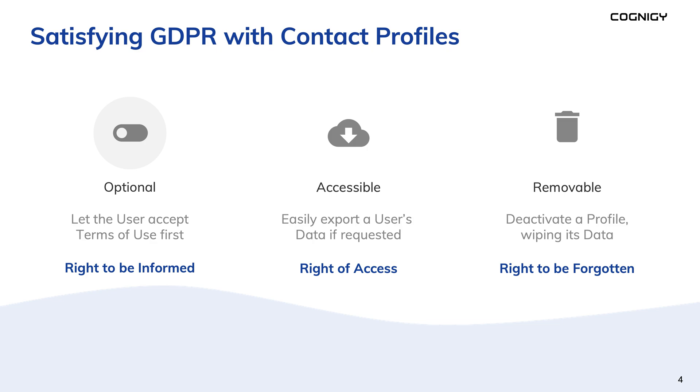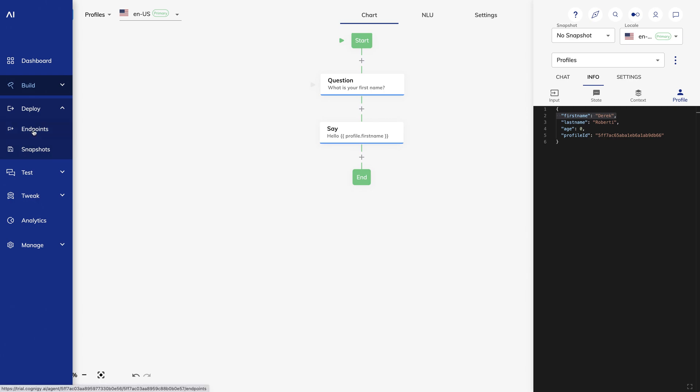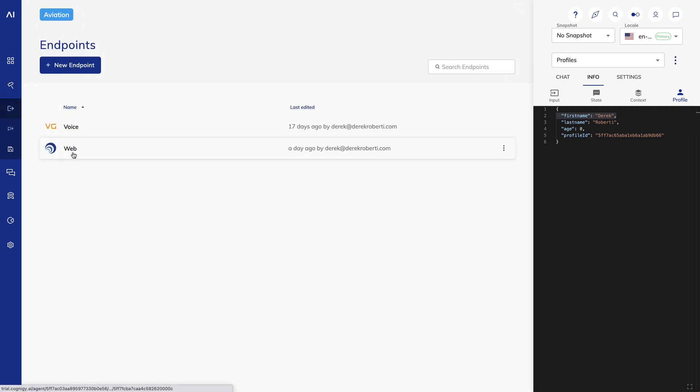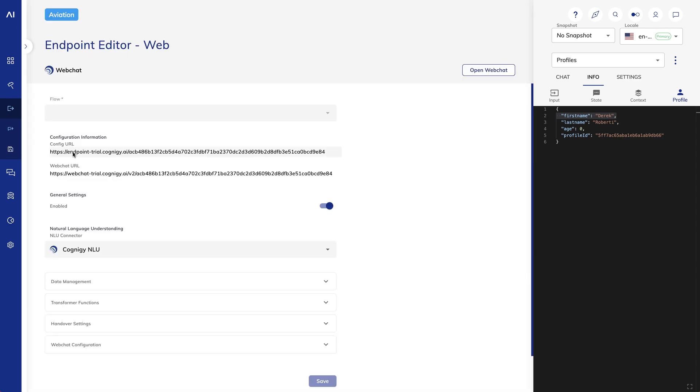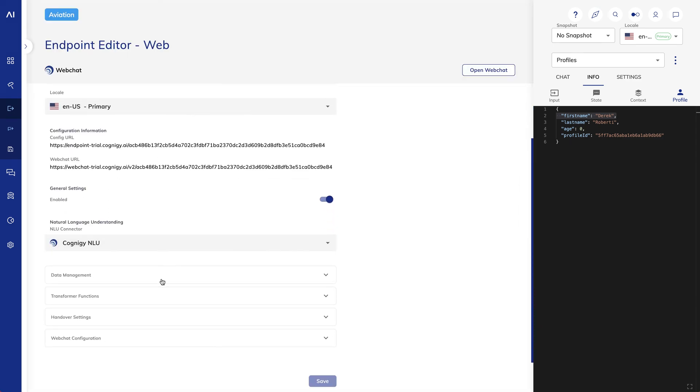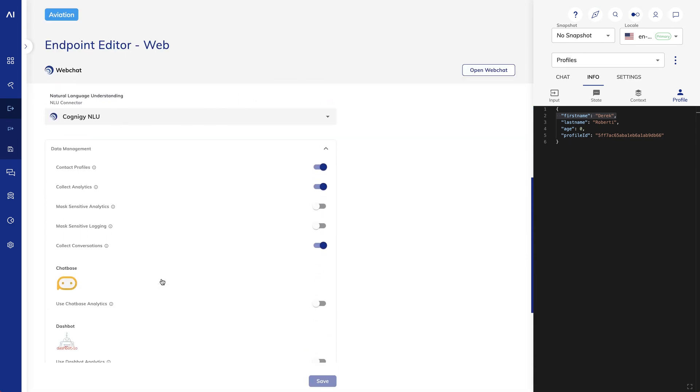You can also prevent profile information from being stored entirely. If I go to Deploy Endpoints, I'll open my web endpoint. In the Data Management section, I see a toggle for Contact Profiles. Turning off Contact Profiles disables this feature for all interactions that start on this endpoint.